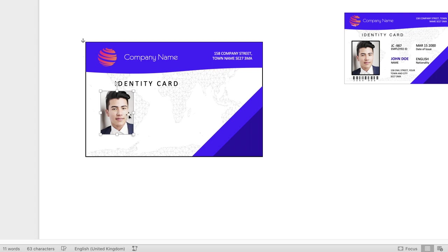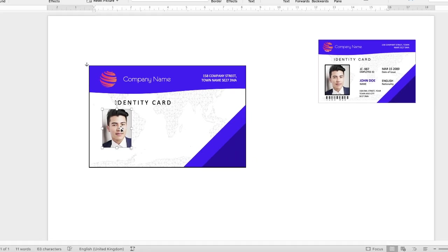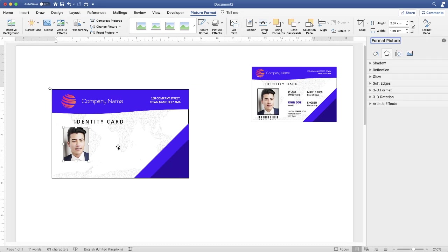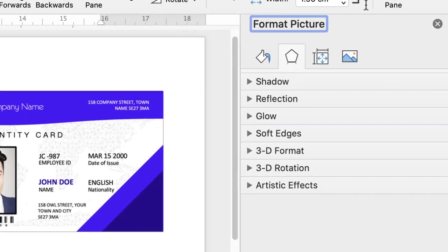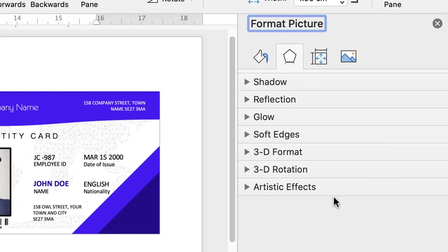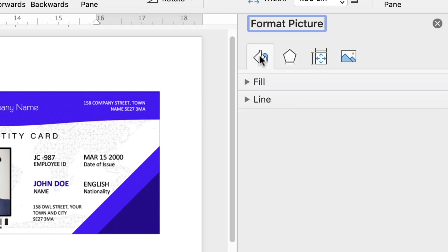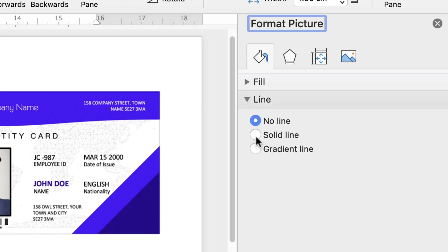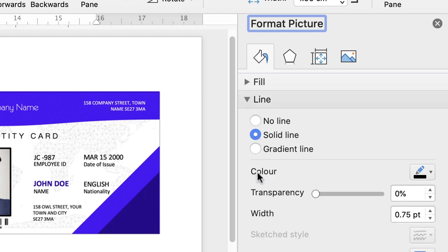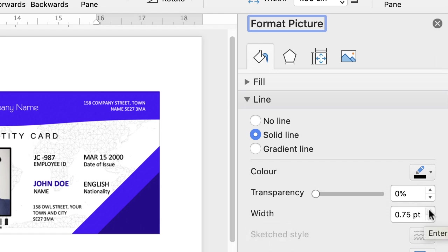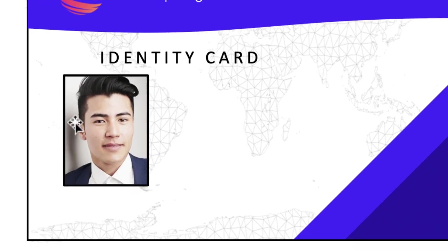Resize the cropped photo to fit the card. To add a border, double-click on the image to bring up the Format Picture panel on the right. Go to the bucket icon, click Line, select Solid Line, and you can change the colour if you want. Go to Width and increase it — about 1.2pt works well. There's your outline for the picture.